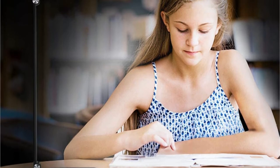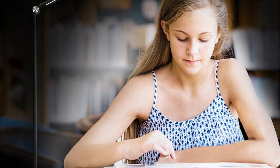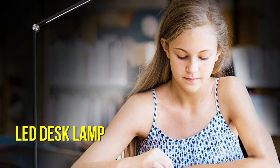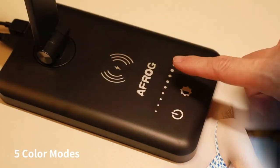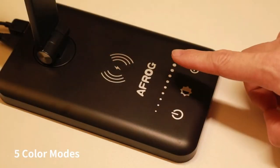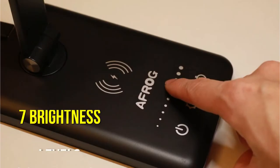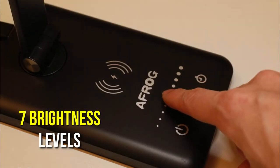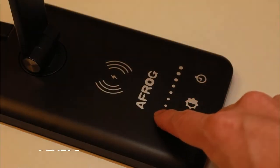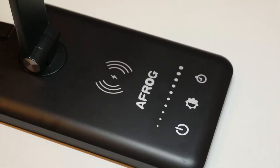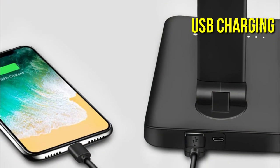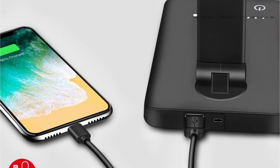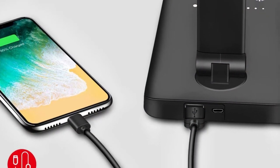AFROG's Flicker-Free, Energy-Efficient LED Desk Lamp will brighten your workspace without straining your eyes. It's an excellent choice for reading, studying, or working. It has a combination of five color modes and seven brightness levels that may be adjusted to the user's liking. It contains a fully functional USB charging connector that allows you to charge your phone exactly where you are working.